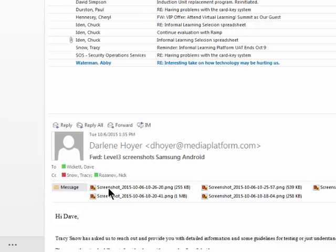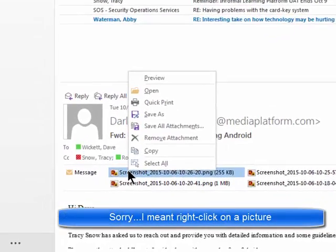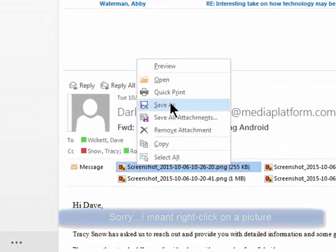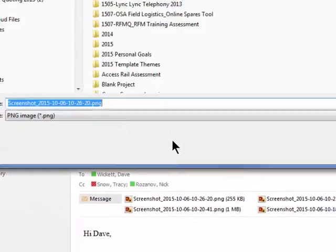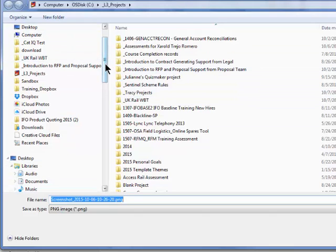To save, right-click on an image and say 'save as'. Then you'll probably want to put them in your Pictures library.